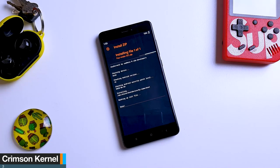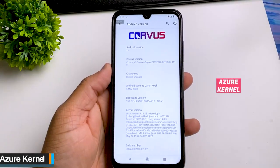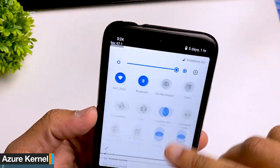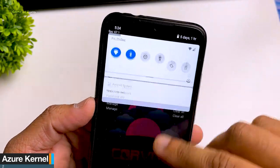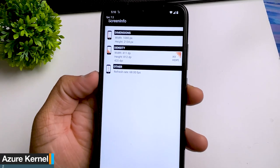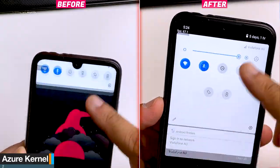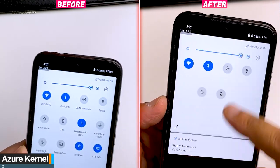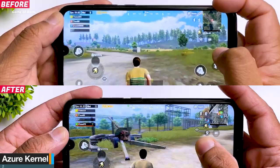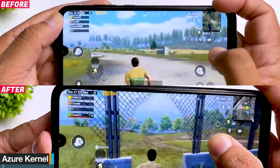Azure kernel is my daily driver kernel. Currently I'm using it with my latest ROM, which is CoreSource, and I easily get around 70 FPS in PUBG. Azure kernel actually overclocks your display to 70 Hz. As soon as you install this kernel, you will see a huge difference in your day-to-day activity, especially when scrolling on your display, because even if you're not playing a game, your display is overclocked to 70 Hz. In PUBG, I got around 67 to 68 FPS.